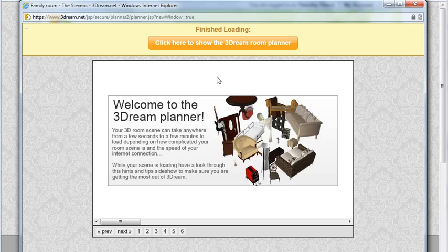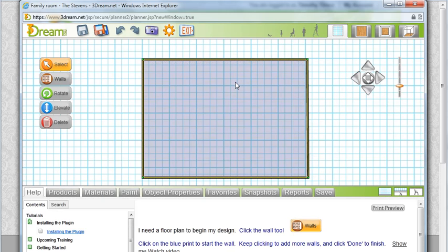When finished loading, click here to show the 3Dream room planner. My room is now opened and I can see it here in the blueprint view.